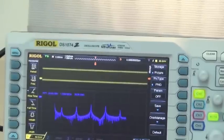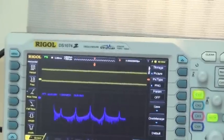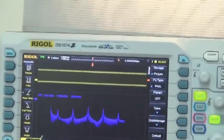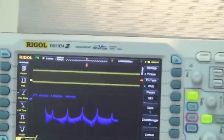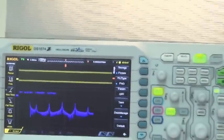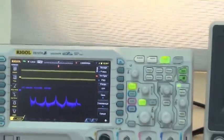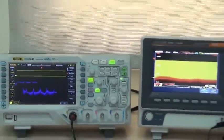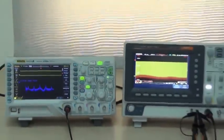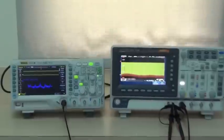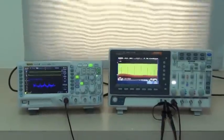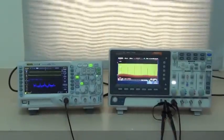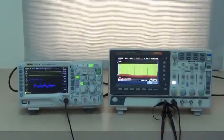So, what are you waiting for? GDS-1000B is absolutely the best tool for your time domain measurement and frequency domain waveform. Thank you very much.